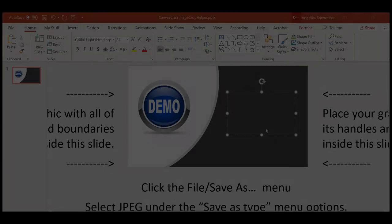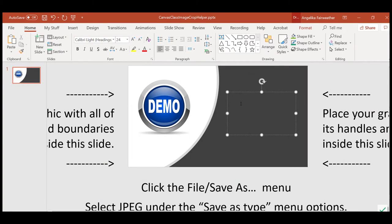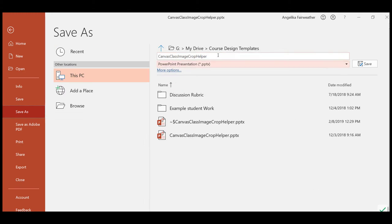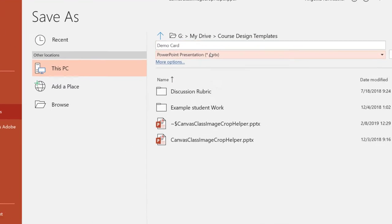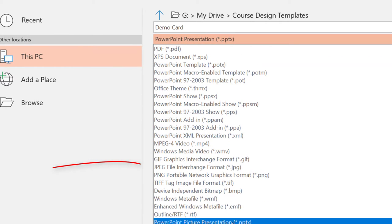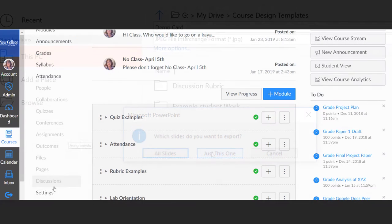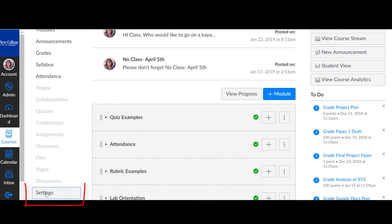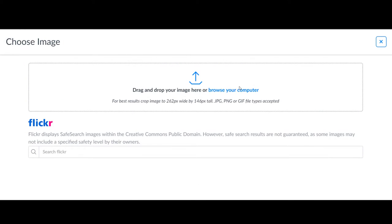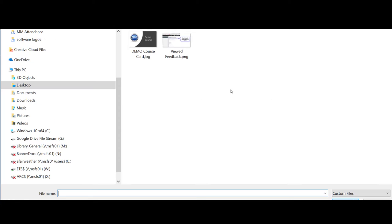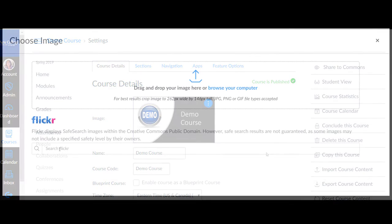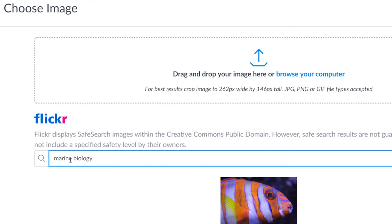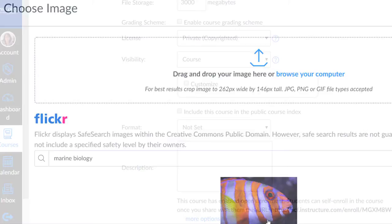In the YouTube description below I have added a PowerPoint template that is perfectly sized for a course card you can design and then save as a JPEG. To add the course card go to settings in your course menu and on the course details tab select choose an image and upload your saved JPEG or you can search Flickr for creative commons images to use.